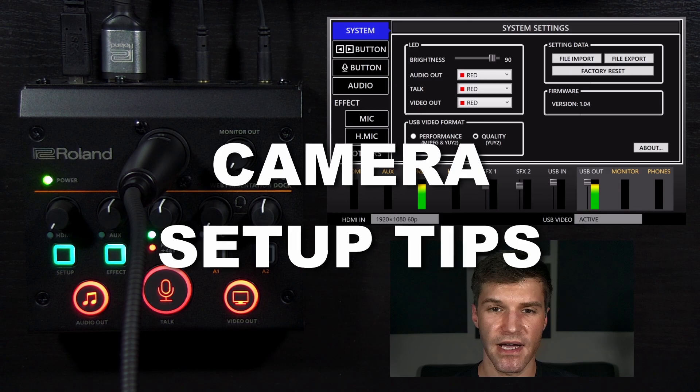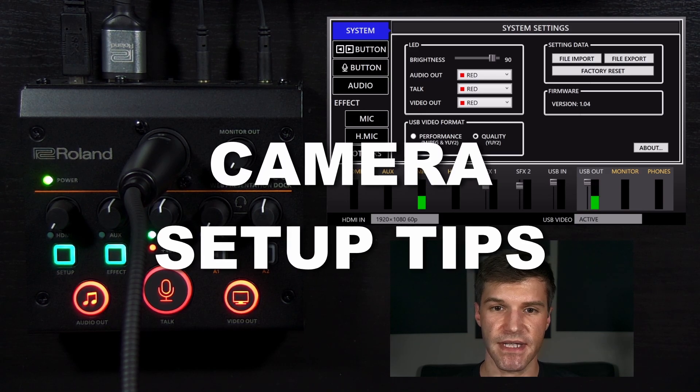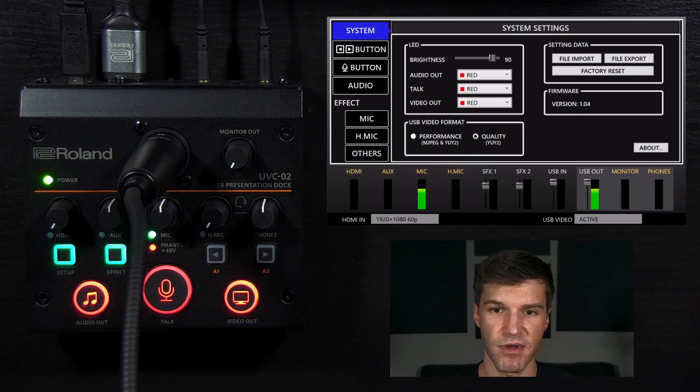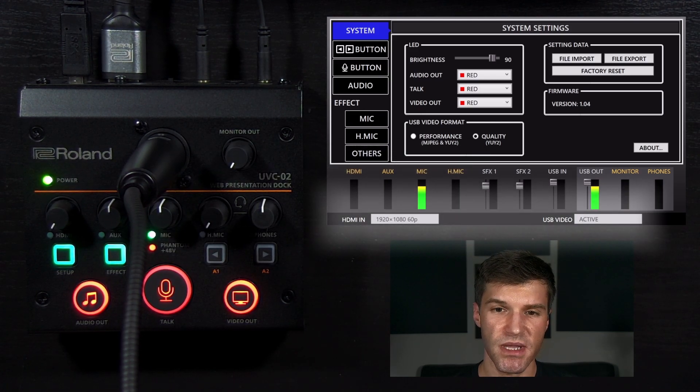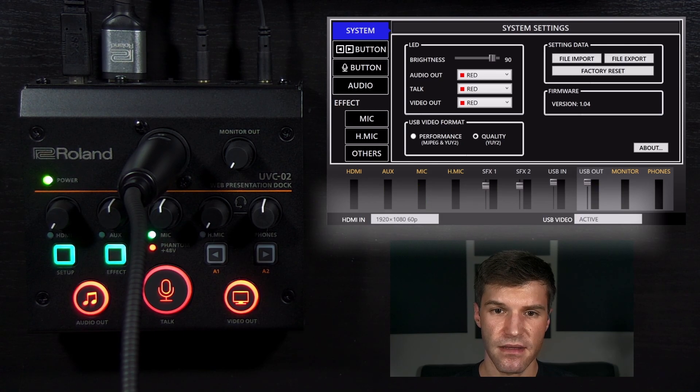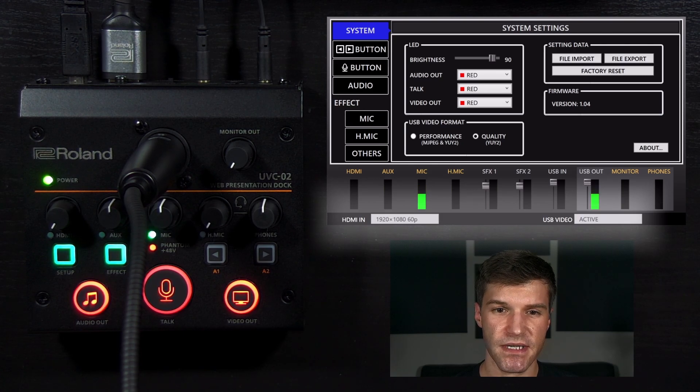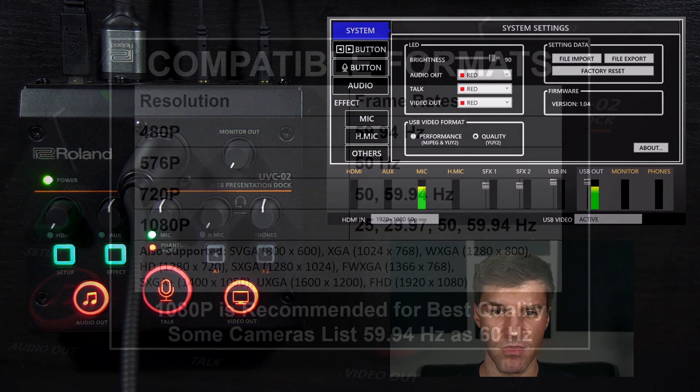If you do not, check the video status along the bottom of the UVC-02 setup tool. If the information in the box is red, the camera's current signal is not compatible.